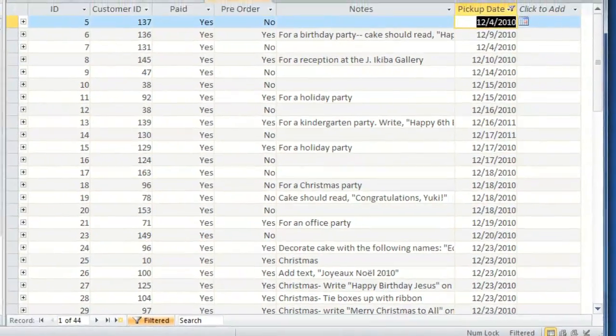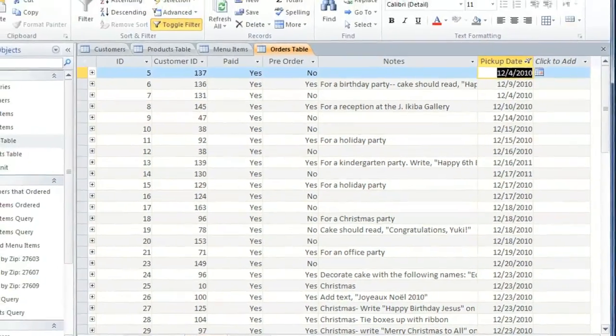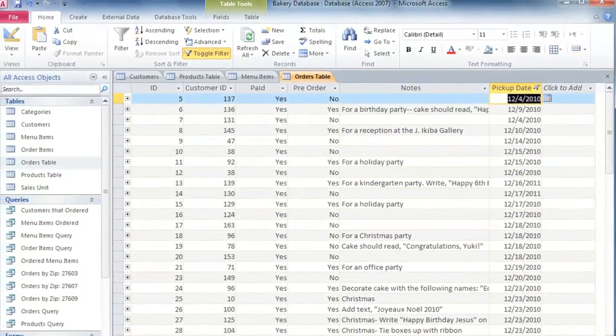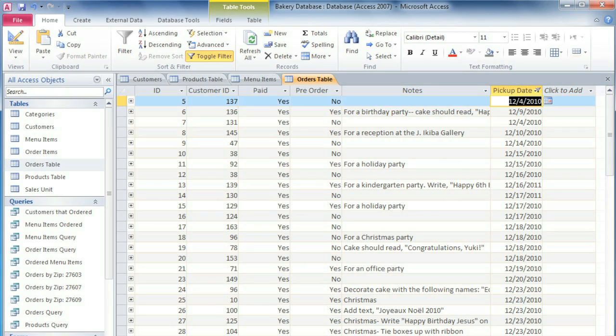So experiment with the different sorting and filtering options. And keep in mind that you can always remove the sort or the filter to view all of the data.